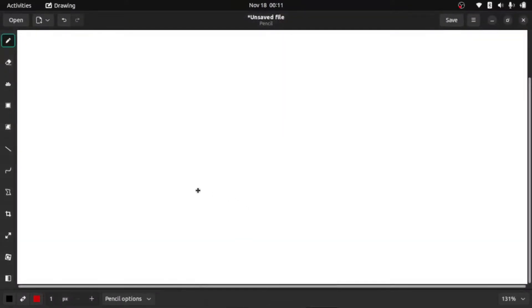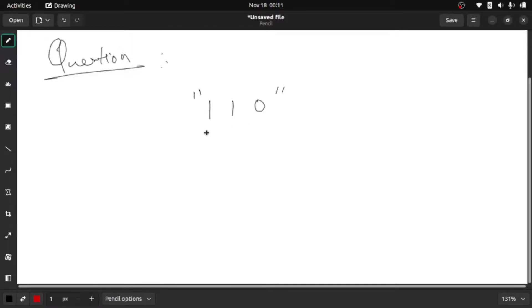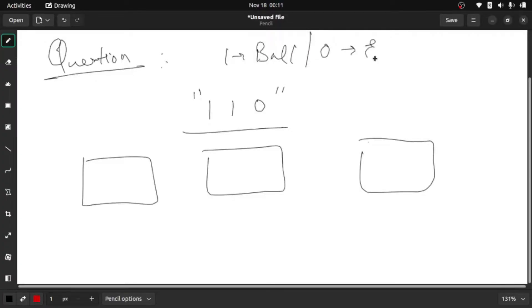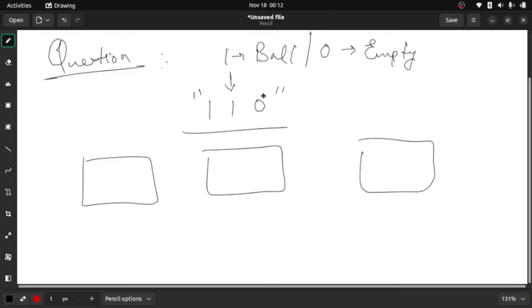Let's first understand what the question is about and then look into the solutions. In the question we are given a string — I'm taking the first example here. What this string represents is a kind of boxes. Right now we have three boxes, and '1' represents a ball while '0' represents empty. We need to move all the balls to each particular index, and we need to see how many positions the ball has to shift to move all the balls to one particular box.